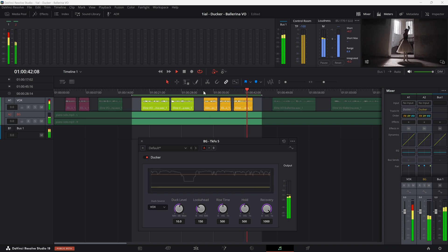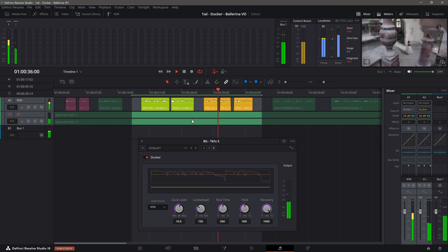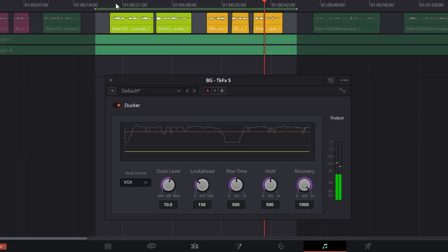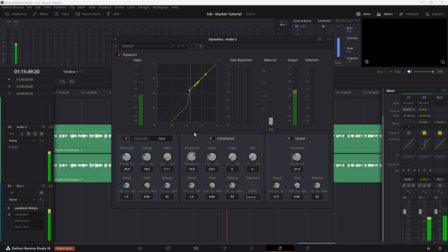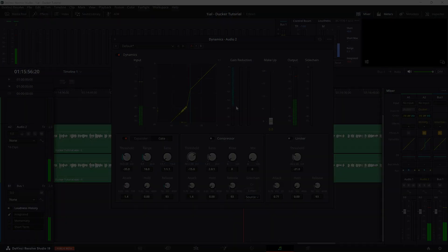To summarize, I introduced the new Ducker plugin, which ducks the background audio to make room for your vocal track. I explained the controls of the plugin and gave you some general settings that will get you up and running quickly. I also provided some tips to improve the effectiveness of the plugin by using audio leveling and a gate on your vocal track. So as always, thank you for watching, and until next time, go capture that once in a lifetime moment.